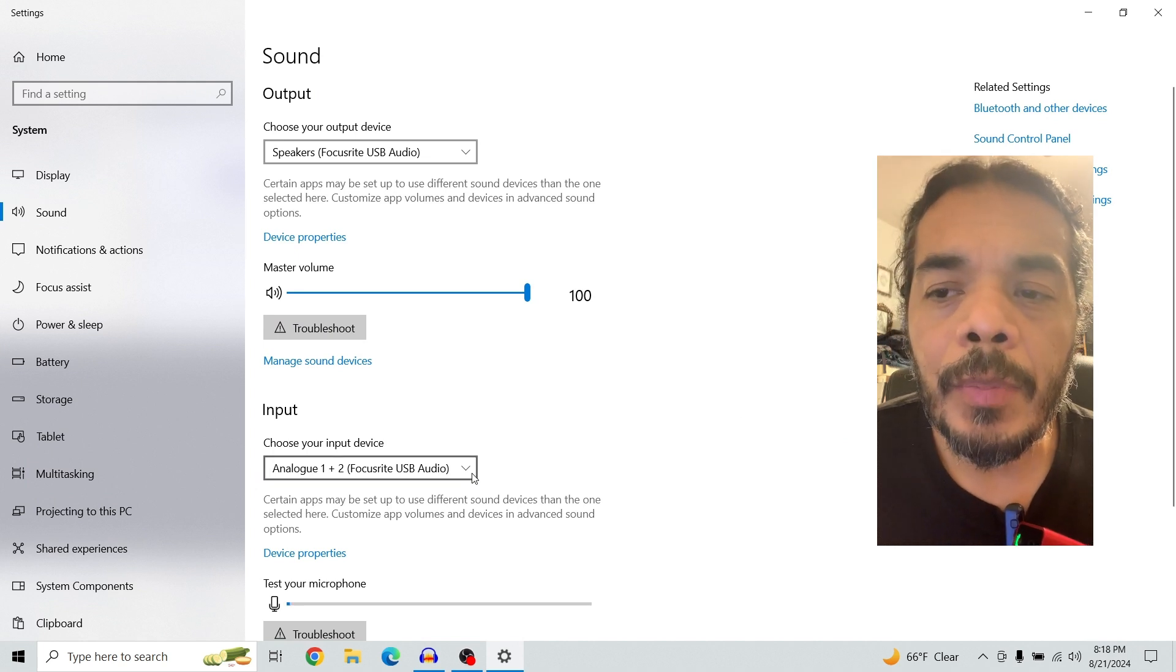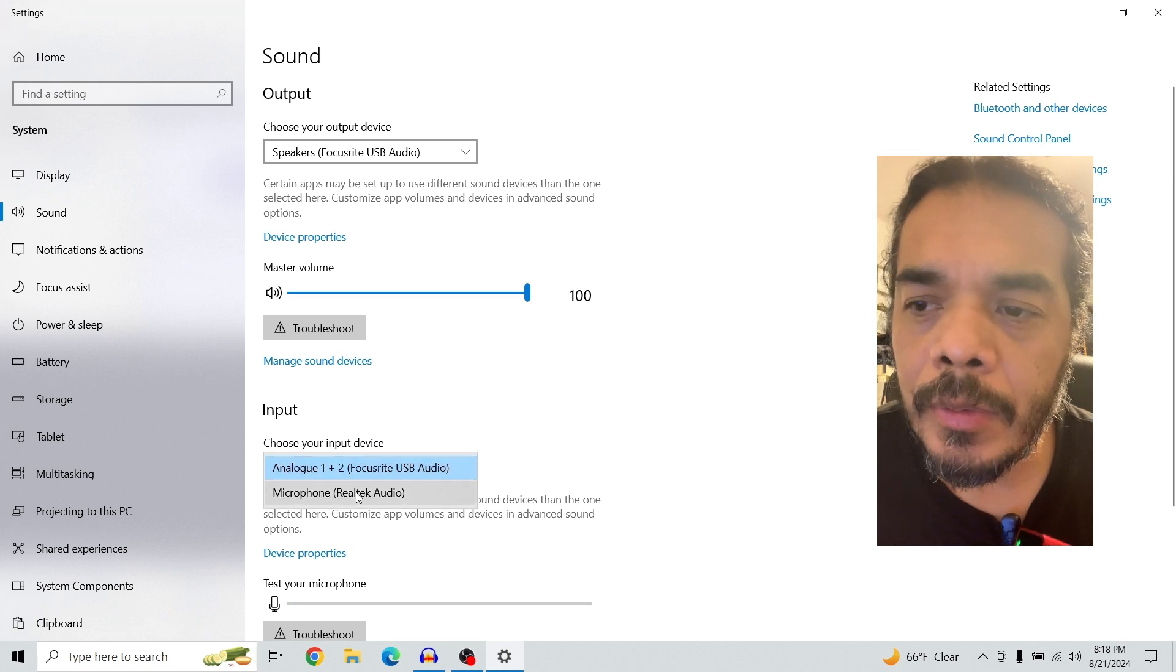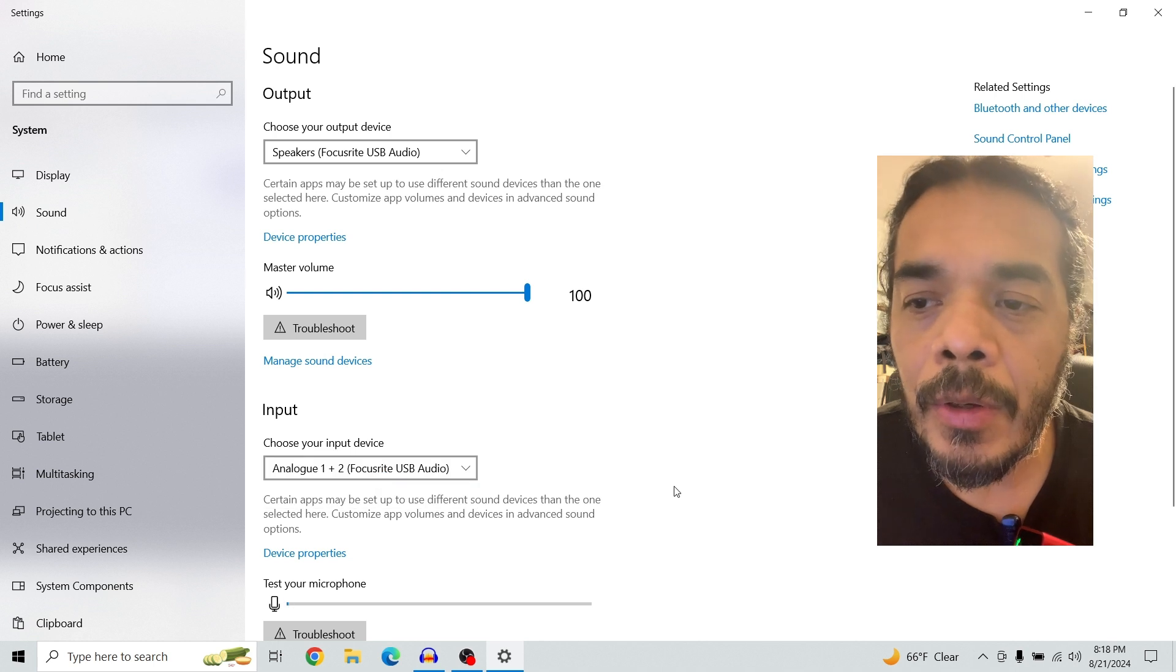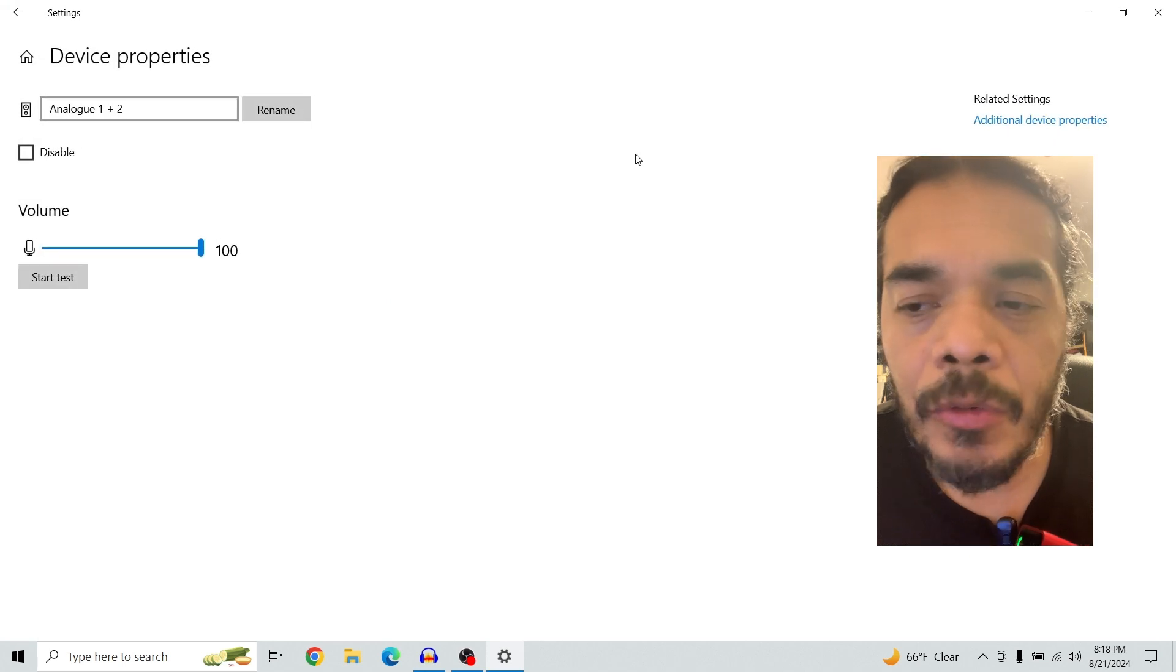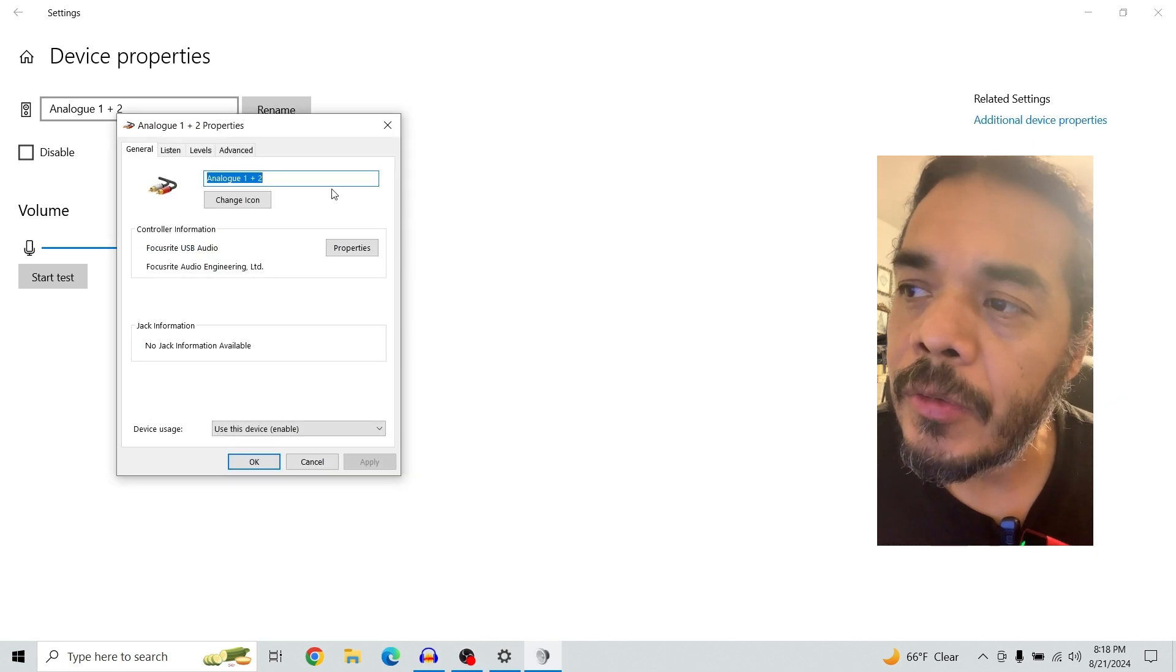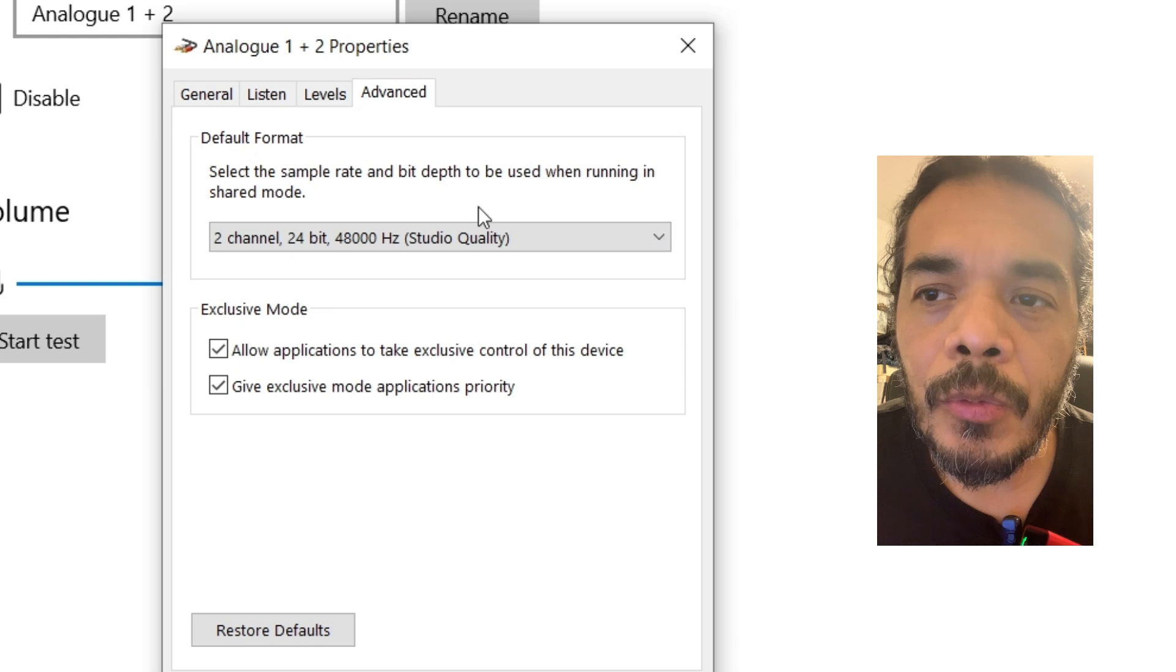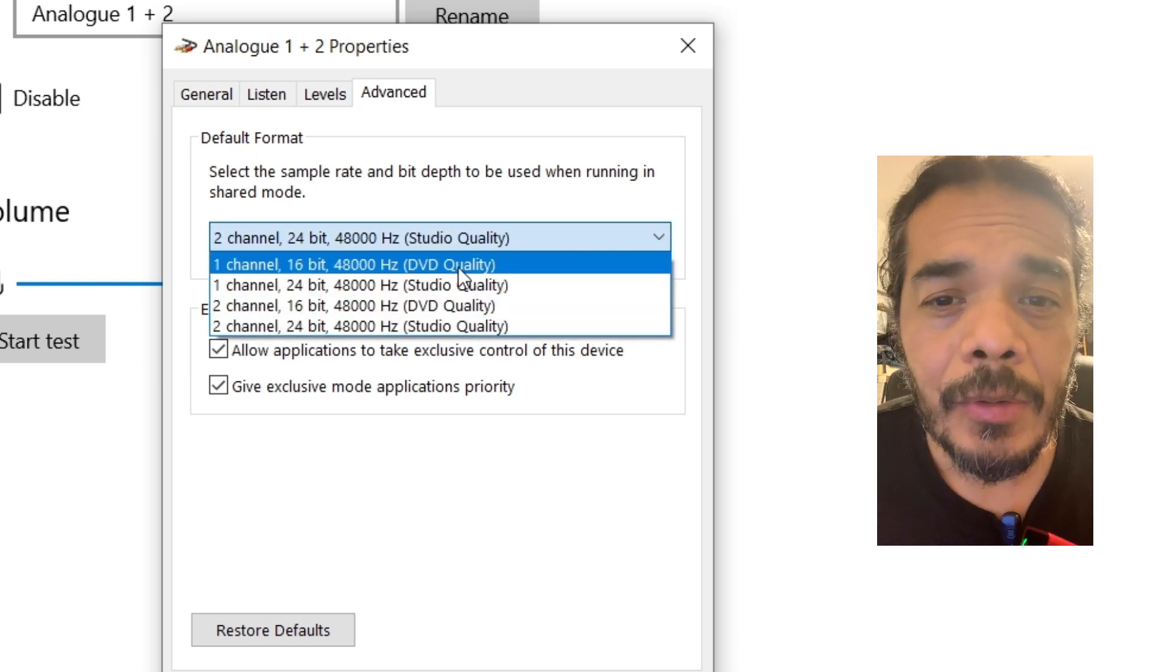Now from here, one of the things that you need to know is in the input, once you install it, make sure that you're on Analog 1+2 Focusrite Audio. Then go to device properties. From here go to additional device properties and then go to advance. Under advance this is the part that you need.